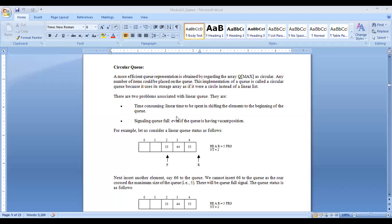Last session we have seen about queue data structure — that is linear queue data structure, or normal queue. Any term we can use. What is linear queue? It is one of the linear data structures where it processes data in the first-in-first-out order, FIFO order. The element which is entered first is the element that will be retrieved first.